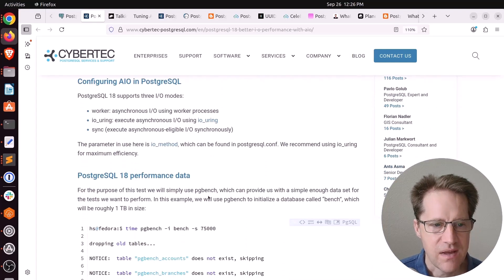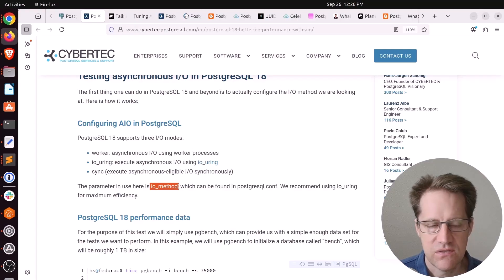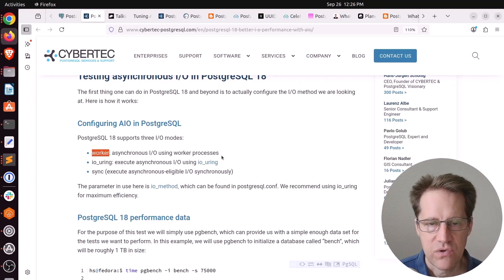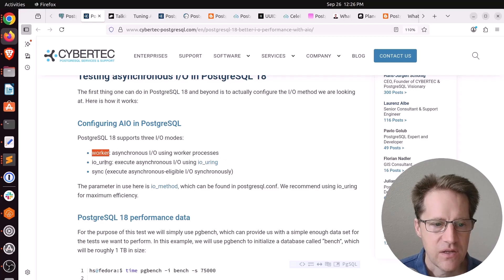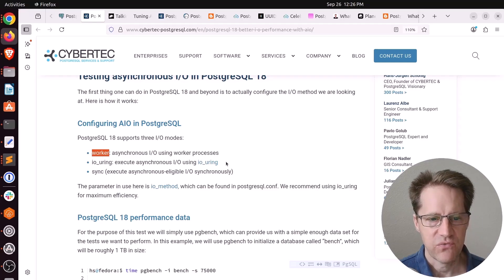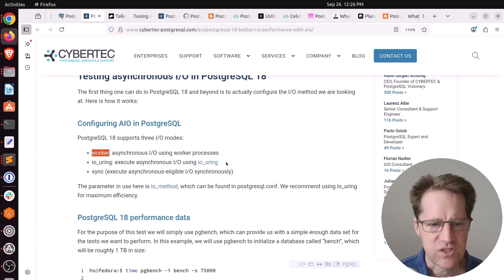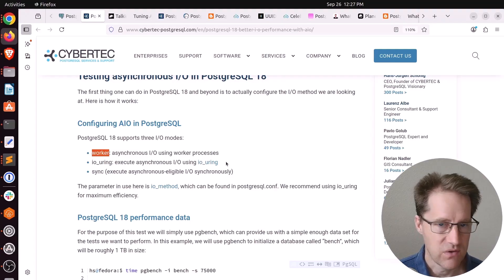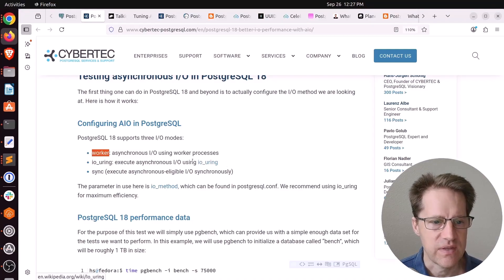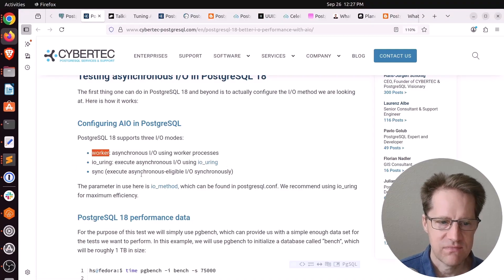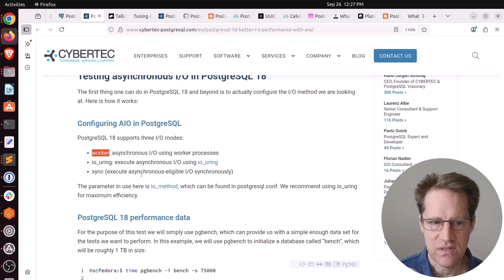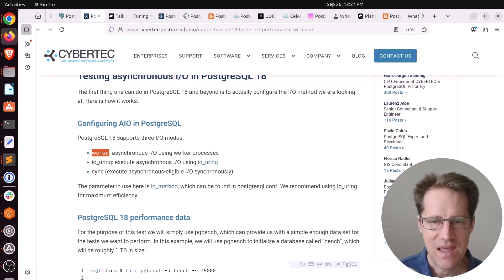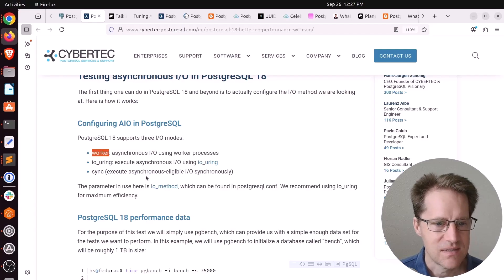With asynchronous IO, you now have three options that is set by the IO method configuration variable. The default will be worker with three asynchronous workers. There is the io_uring option, which is available for Linux kernels 5.1 and higher. For example, if you're using Ubuntu, I think 22.04 and 24.04 do have the version of the kernel that supports this. And then sync is basically the legacy synchronous IO. So if for some reason the system isn't behaving as you expect, you could set it to sync.